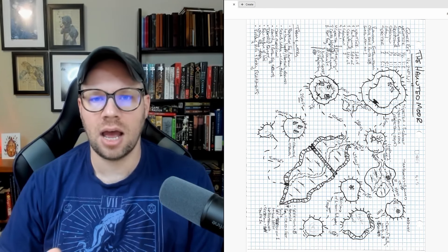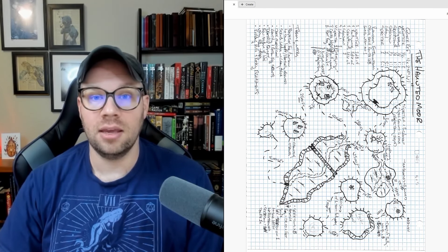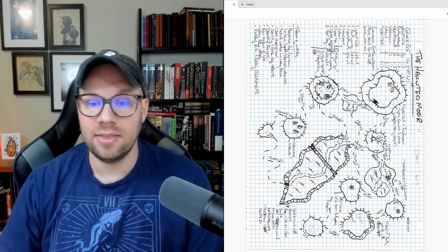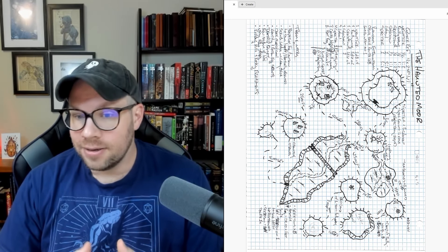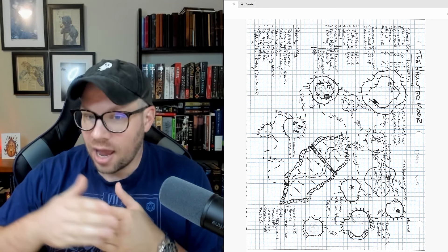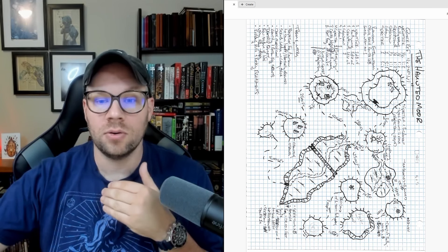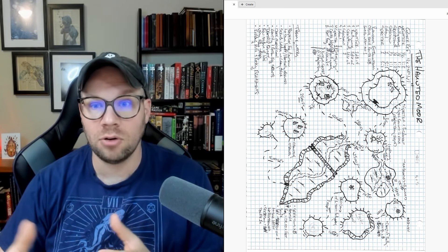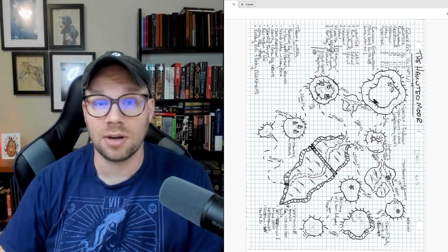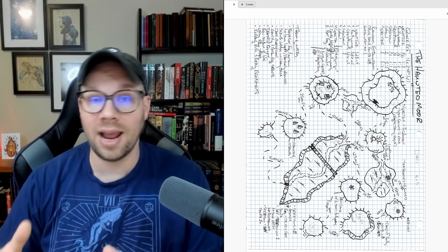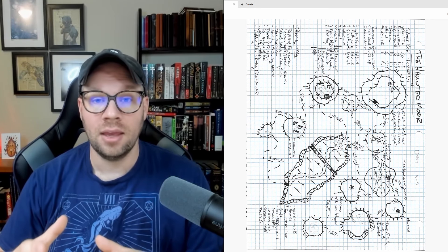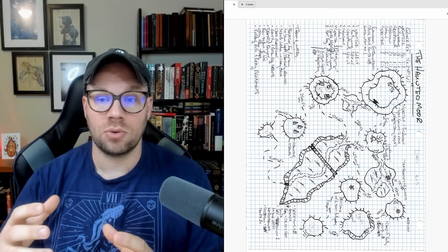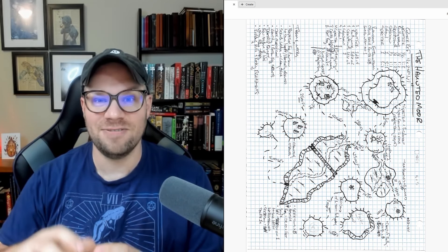They're moments in time that the characters will interact with in real time. Then there are periods where not much is going on — you kind of time skip over those periods or summarize them. For example, travel gets summarized into a couple of dice rolls, maybe a random encounter or something like that. So we're really telling these stories in a series of scenes, a series of vignettes.